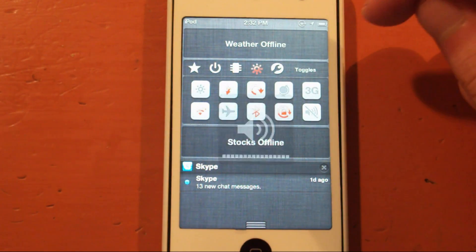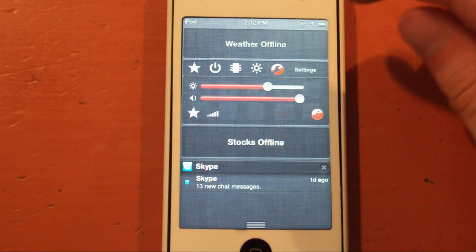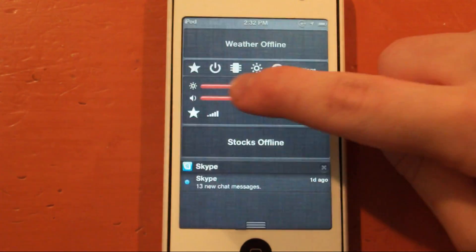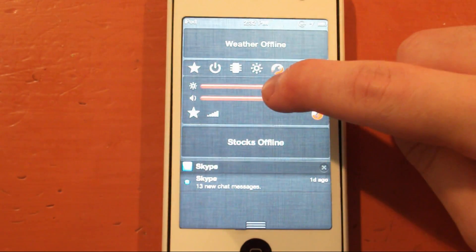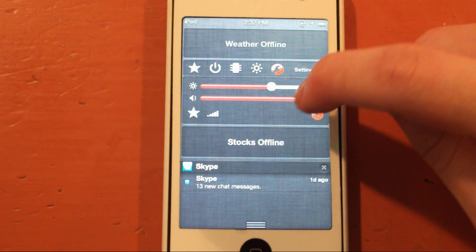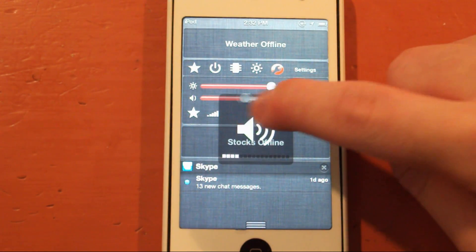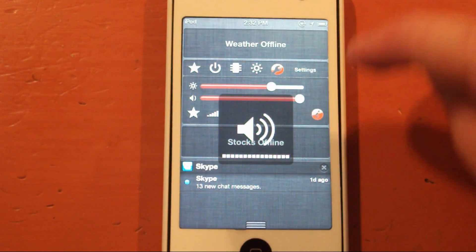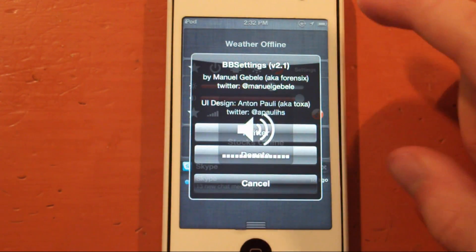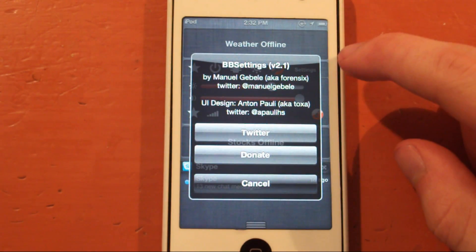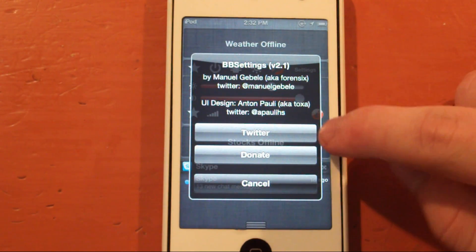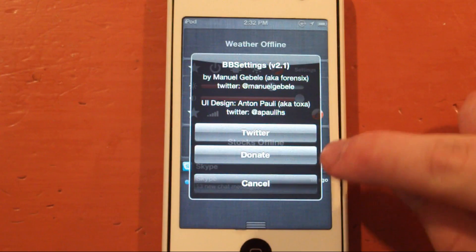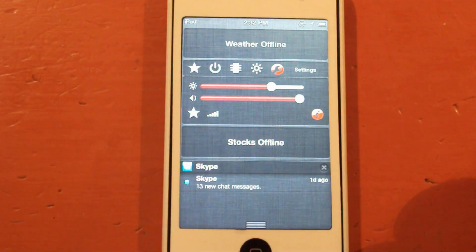And over here the wrench — there we go. You have your brightness, so that's cool. You have your volume. And over here is some information about who made the Cydia tweak. You can check his Twitter out, you can donate to him, and you can just cancel.